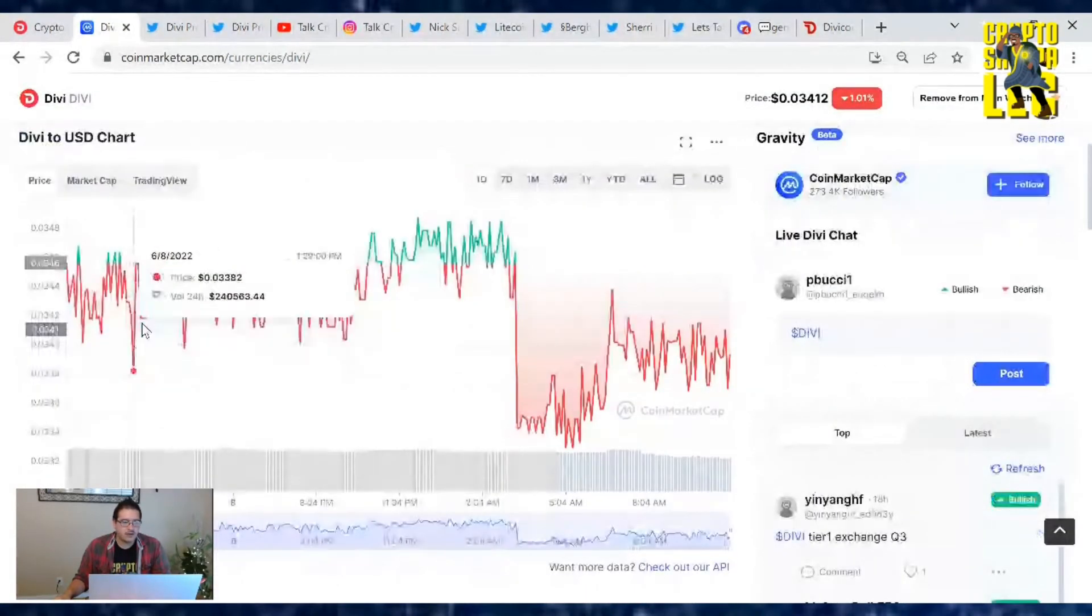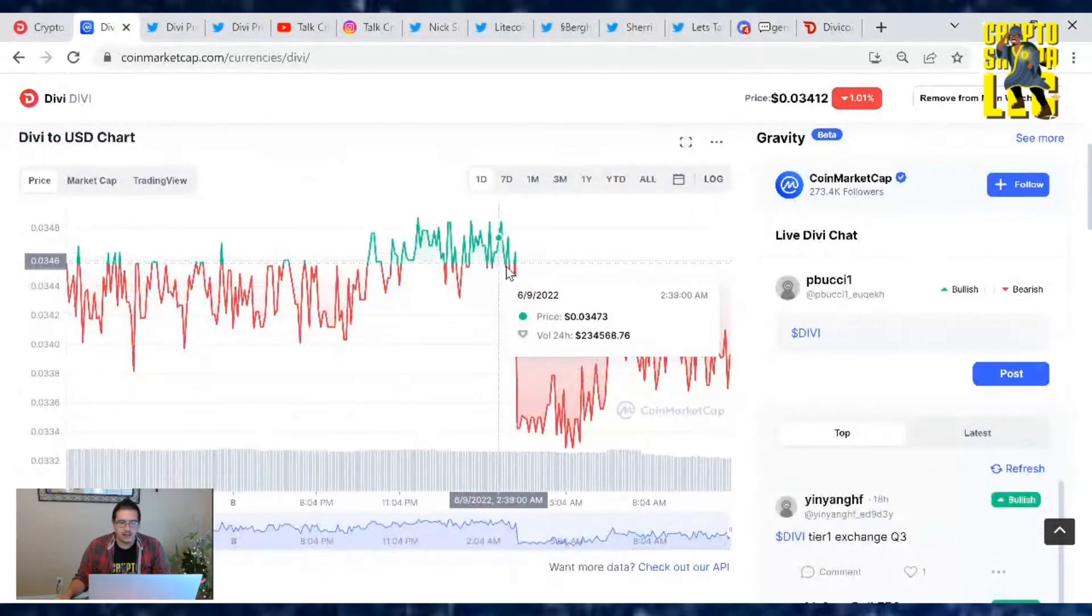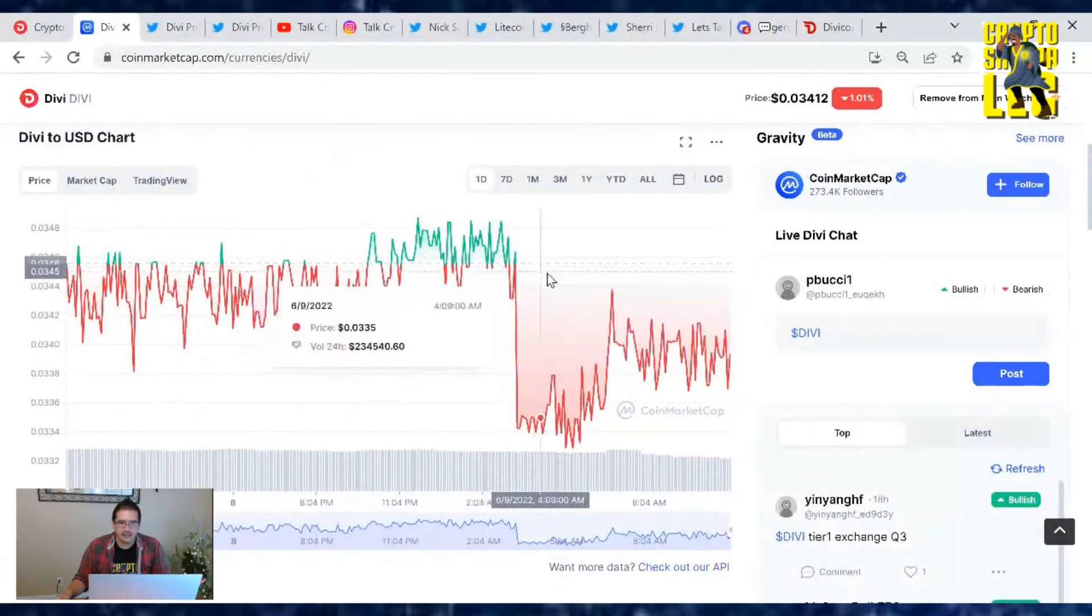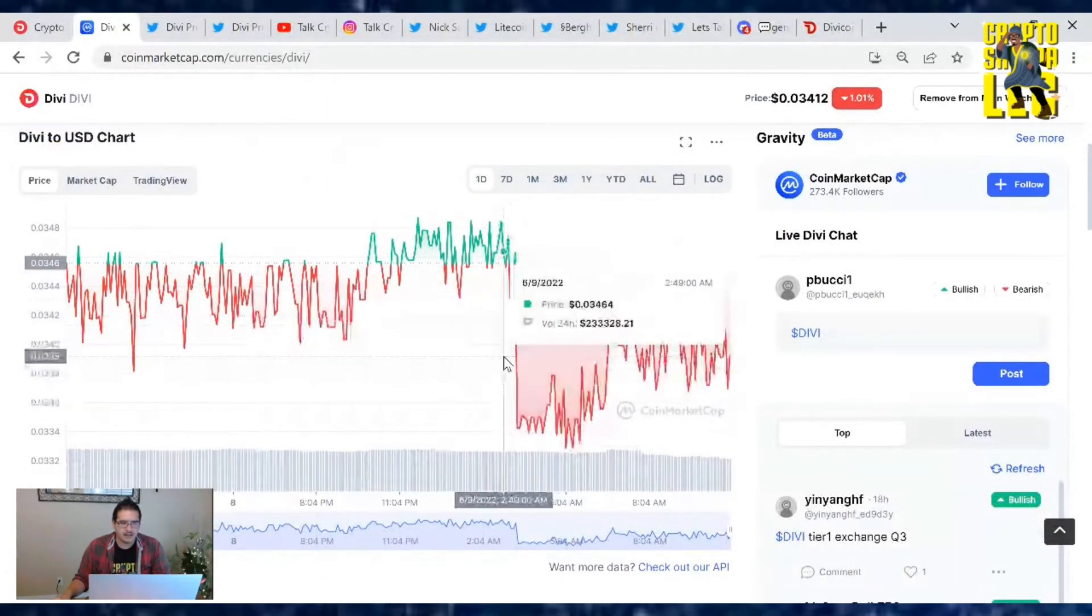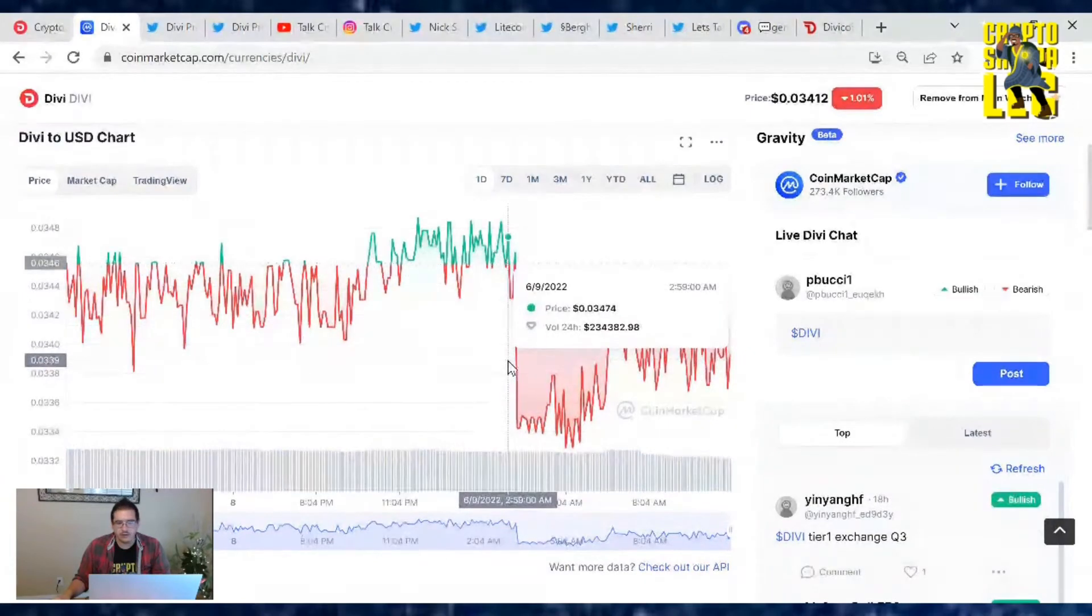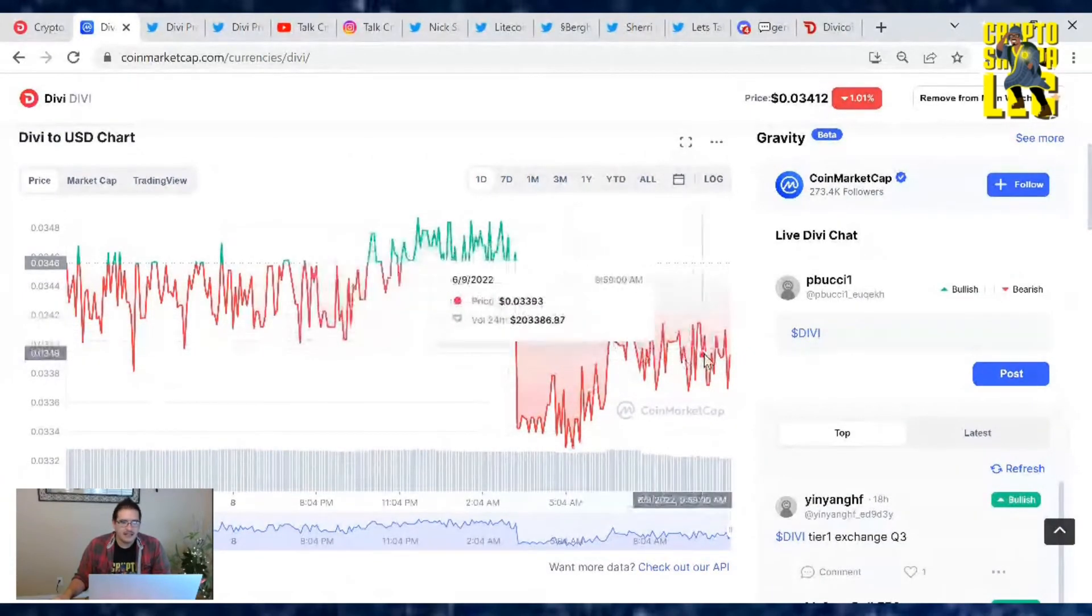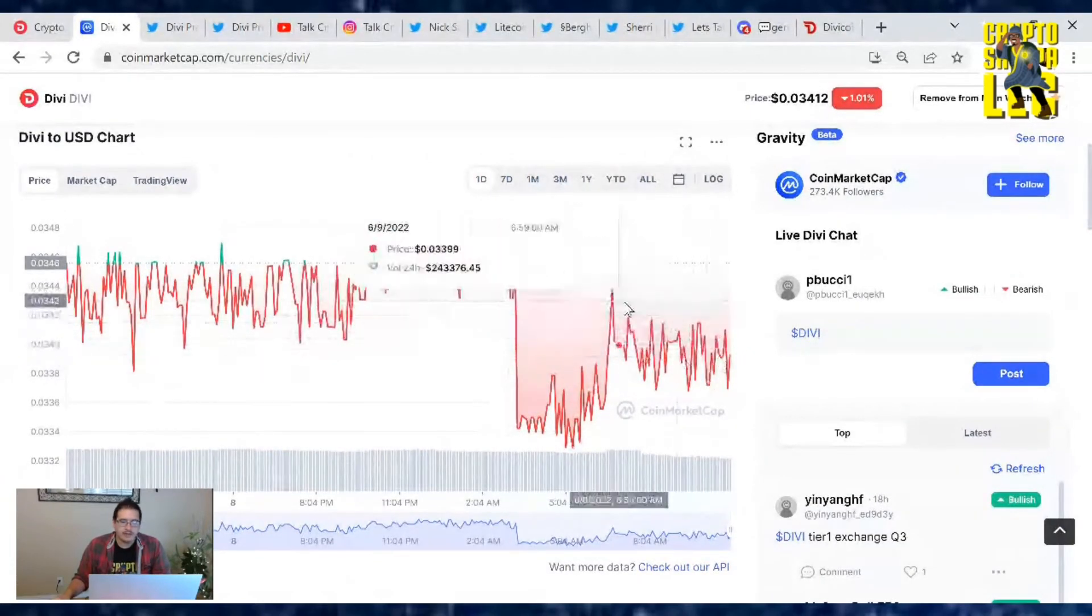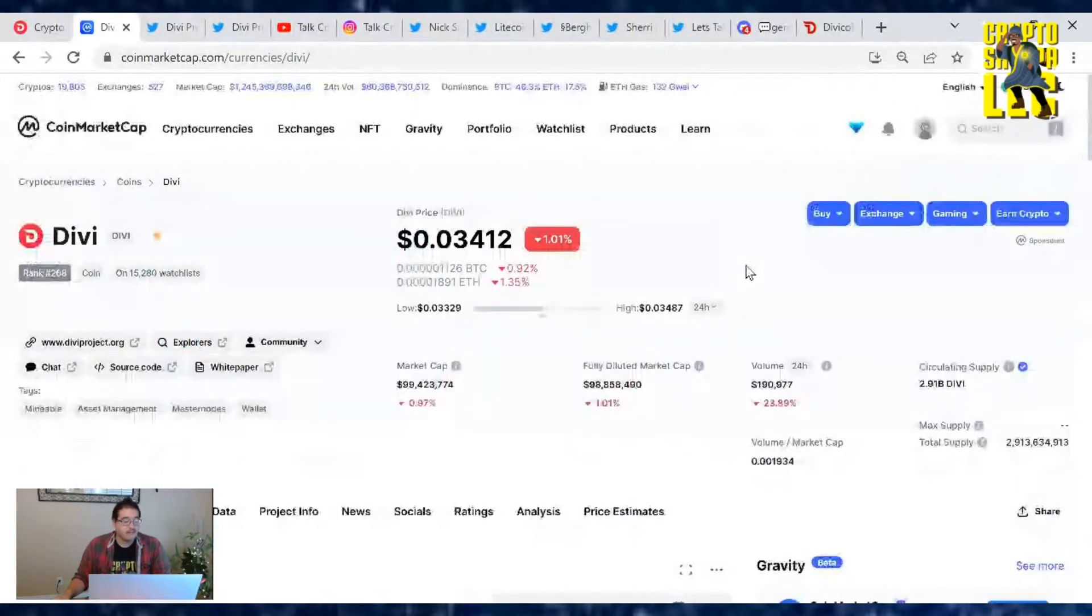Ranks number 268 right now. Here is our day chart. Looks like we were in the 0.034 range, actually we still are technically. We just had this little dip that went down 0.001 cents and now we're slowly making our way back up.